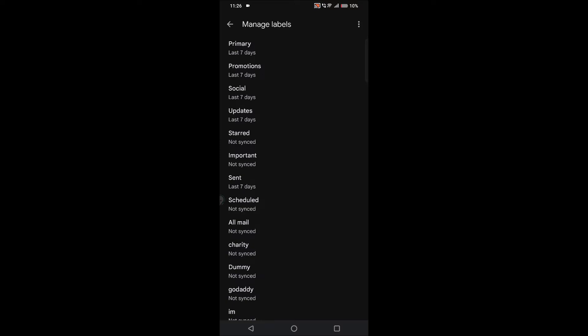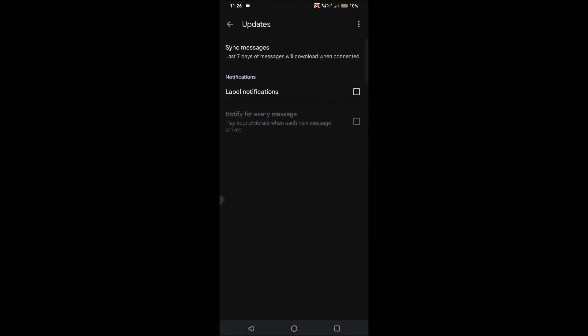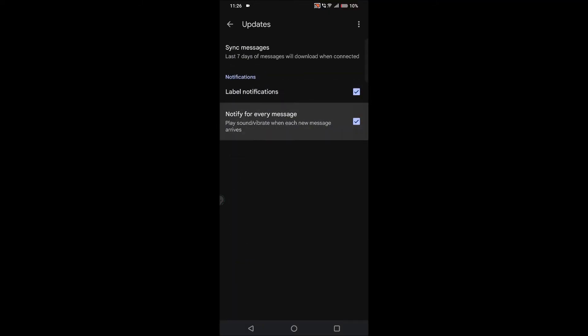Usually these verification codes will be sent to the updates section. See here, updates. Just check the notifications for all the updates. So when there is a message to updates, your phone will vibrate or make the normal Gmail notification sound.